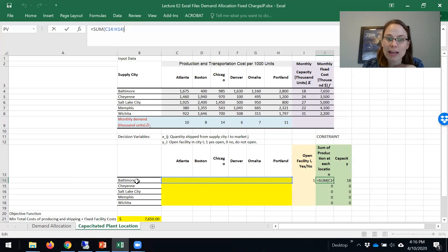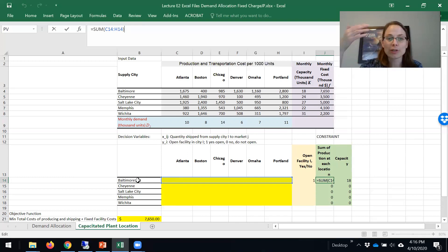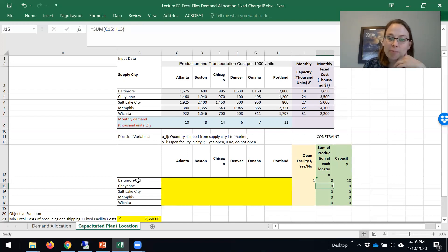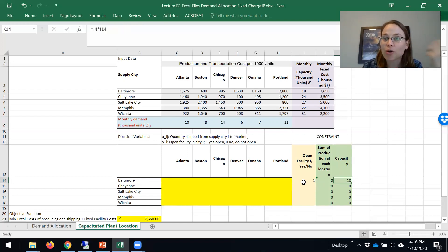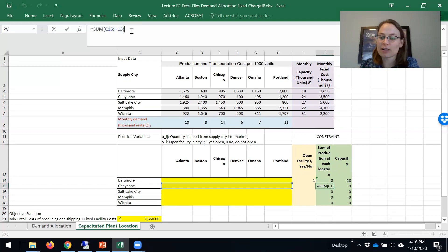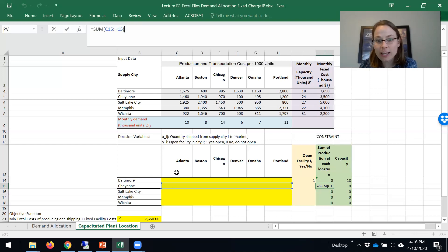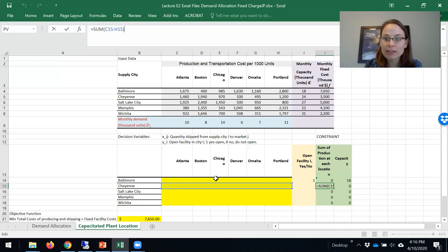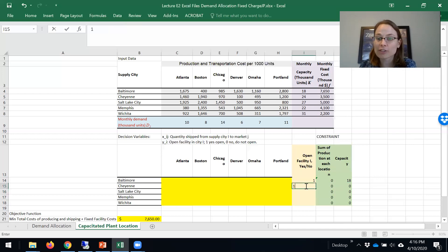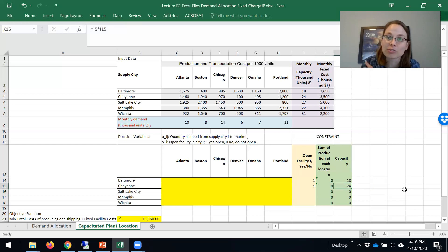I can produce in Baltimore and ship to Atlanta, Boston, Chicago, et cetera, but I only have at most 18,000, even if I open that. We're going to have a constraint that says for Cheyenne, the sum out of Cheyenne has to be less than or equal to zero if I don't build in Cheyenne, and if it's one, then it has to be less than or equal to 24.